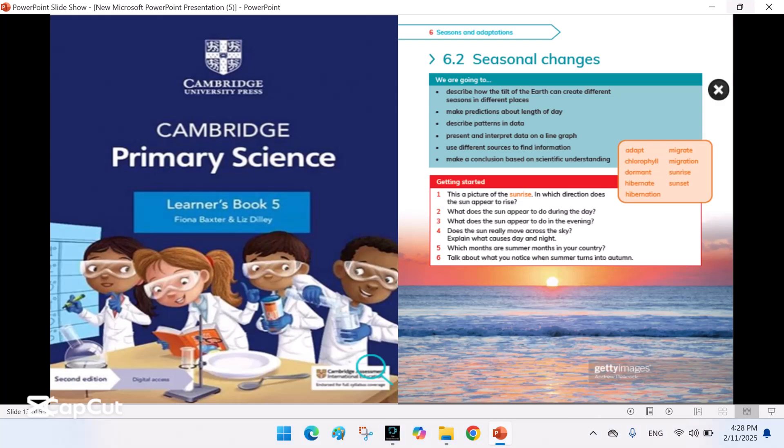As-salamu alaykum everyone. Welcome back to Home and Beyond. Today we are continuing with Unit 6 from Cambridge Primary Science Learners Book 5, exploring Seasonal Changes. Have you ever noticed that the sun rises and sets at different times throughout the year, or how some animals disappear in winter and return in summer? That's because nature constantly adapts to the changing seasons.